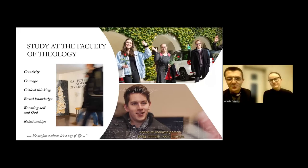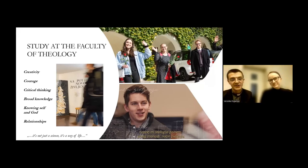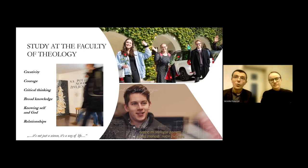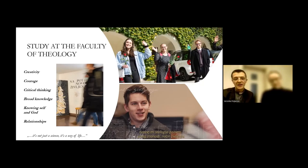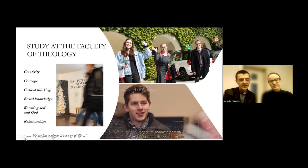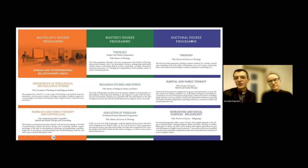Thank you. We are very glad to present our faculty. One motor that motivates us is creativity, courage and critical thinking. We offer quite a wide spectrum of knowledge and relationships, centered on knowing oneself and also God. The Faculty of Theology offers a wide spectrum of three ranges of studies: bachelor, second-cycle master degree program and doctoral program. From last year, we have a new bachelor program called Human and Interpersonal Relationships.